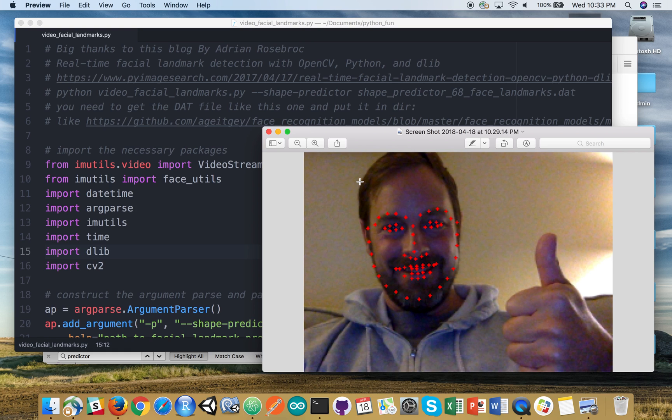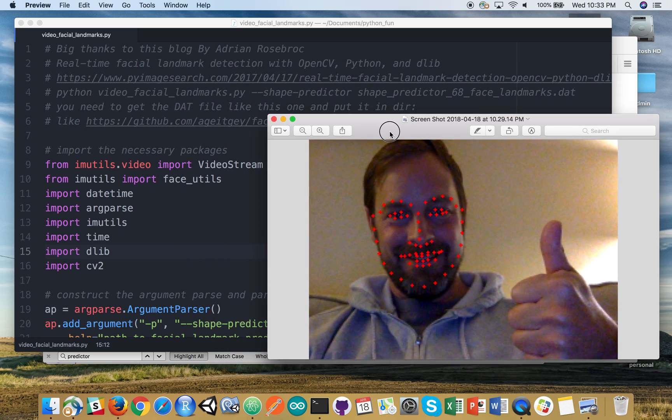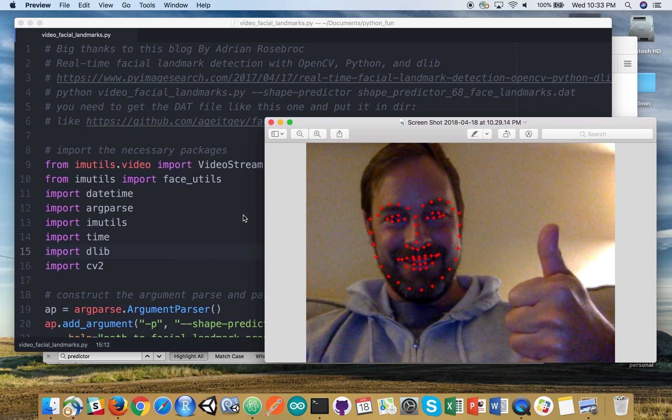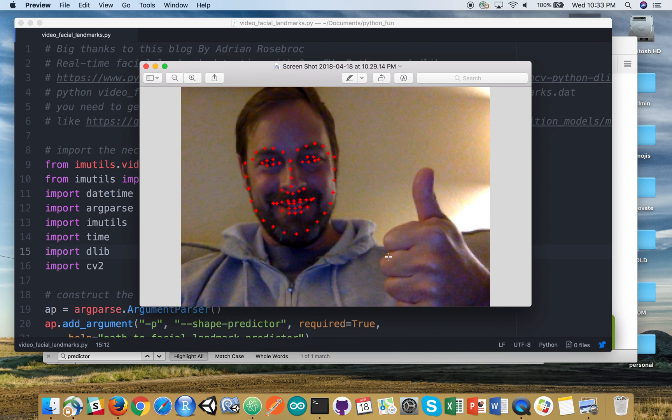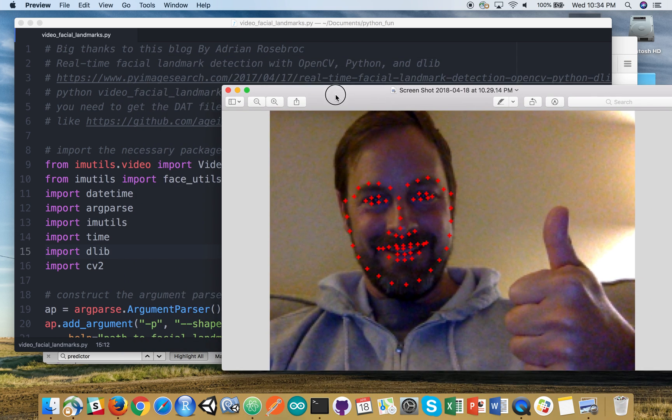Hi there, my name is Ryan. This is a quick demo of a Video Facial Landmarks Python file. The output will be a 60-plus point mapping on the face real-time.